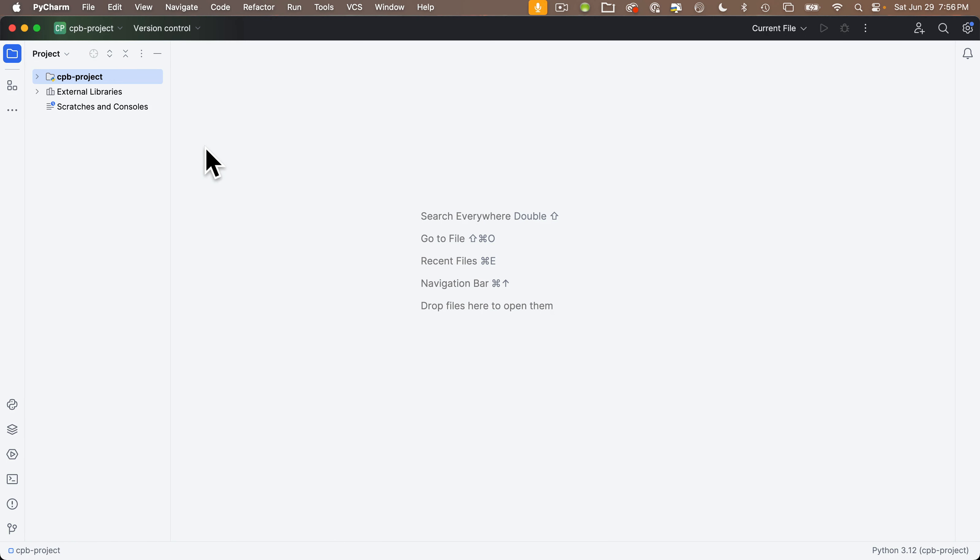Now your board should have a file on it named Code.py. That file is added to all new boards and we also updated it during our lesson on libraries, examples, and Circup.